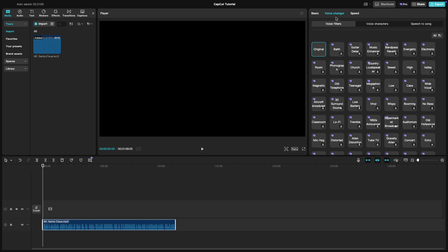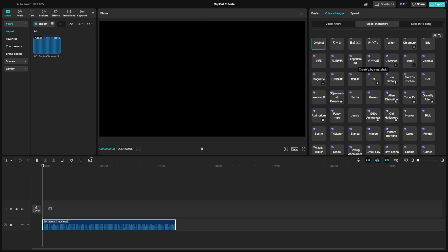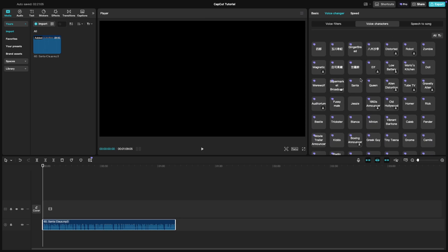Then make sure to click on the voice characters to open the list of available voice effects. Scroll down until you find the Santa effect and select it.